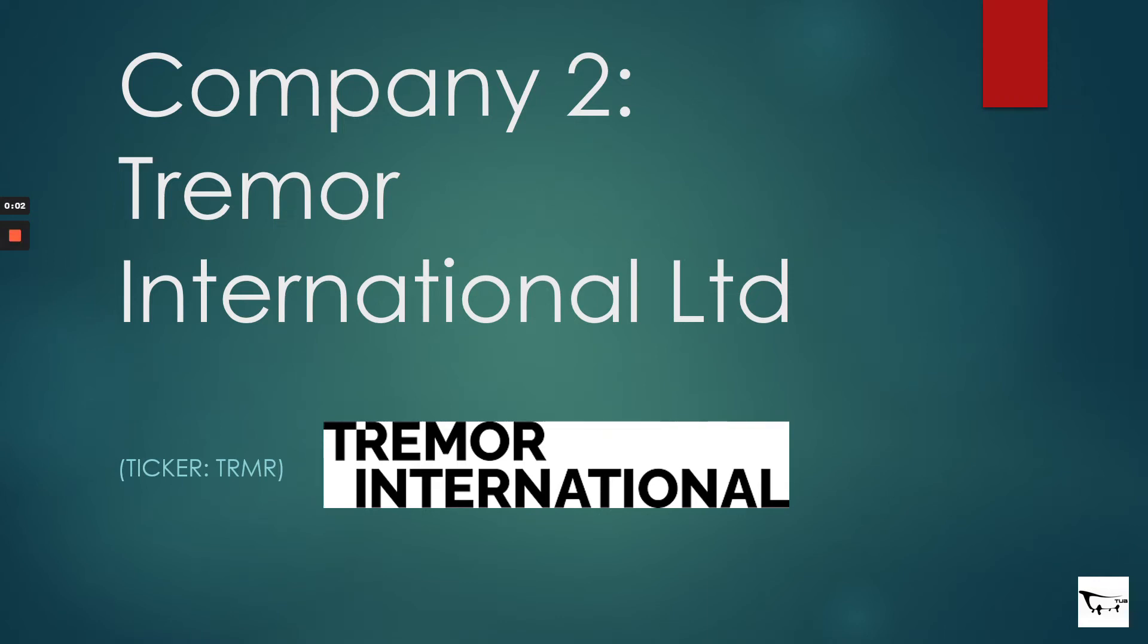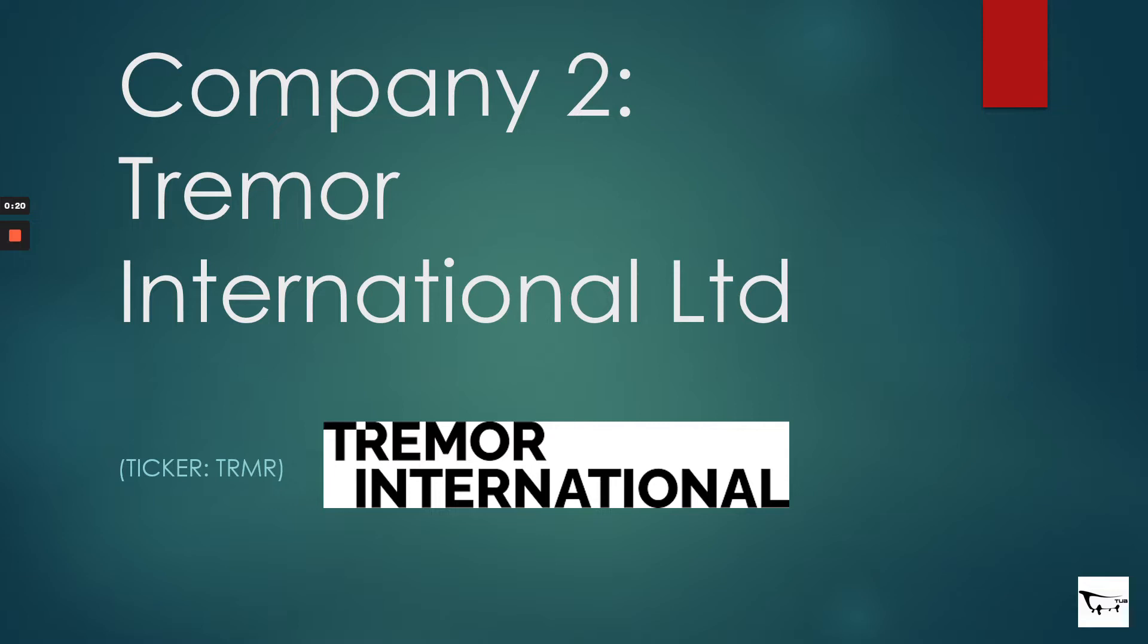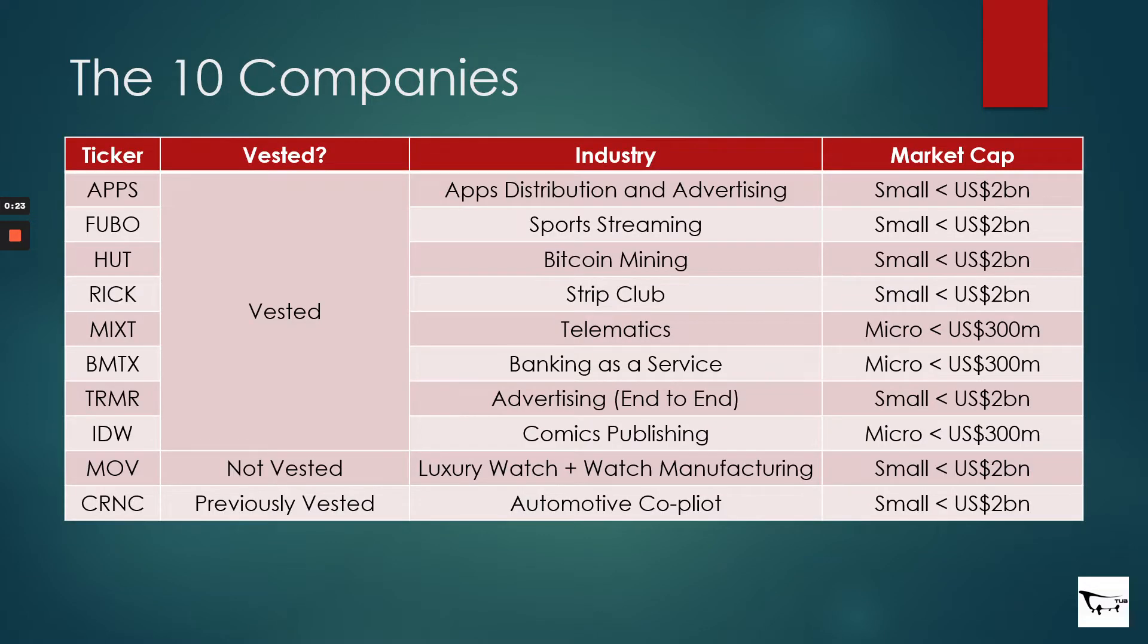Hi everybody, welcome to video number two. It's my second video since I restarted my YouTube channel. This is about Tremel International Limited. This will be a bit different from my first video where I talked about Digital Turbine. This is a video where I tell you why I sold.